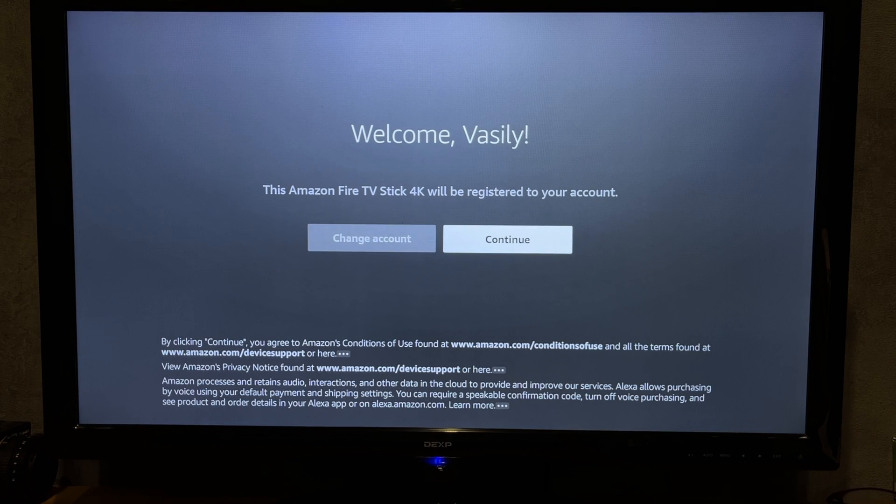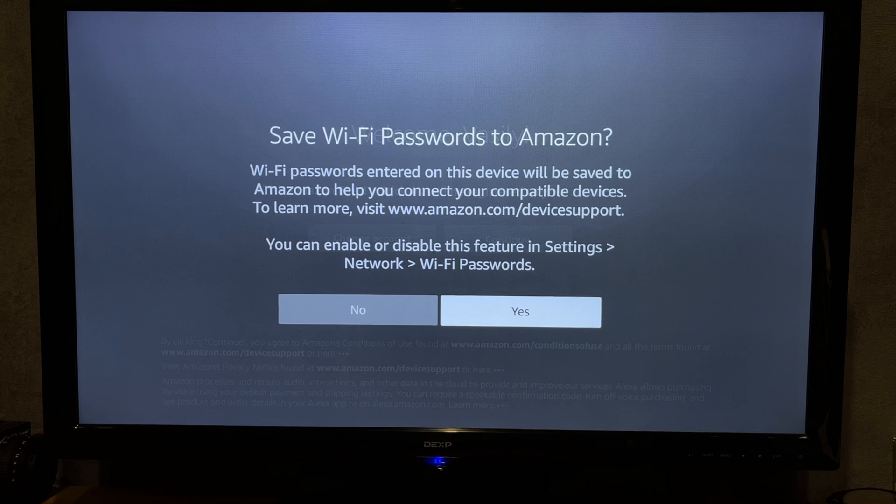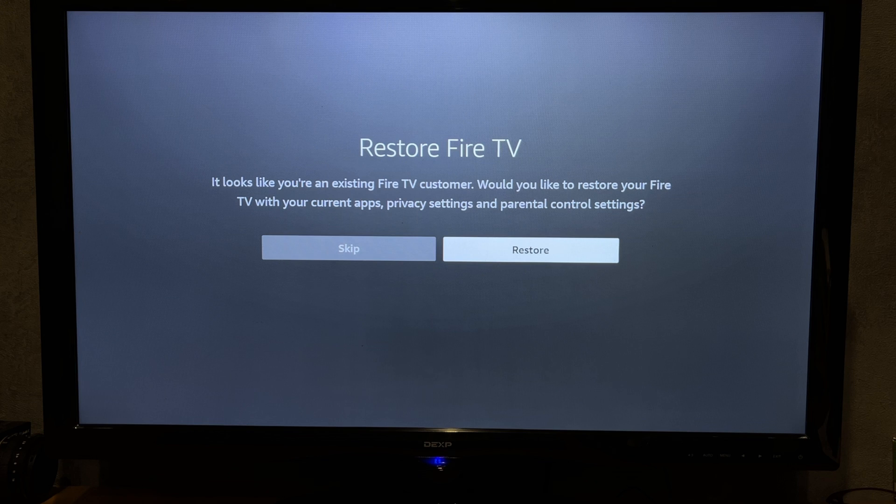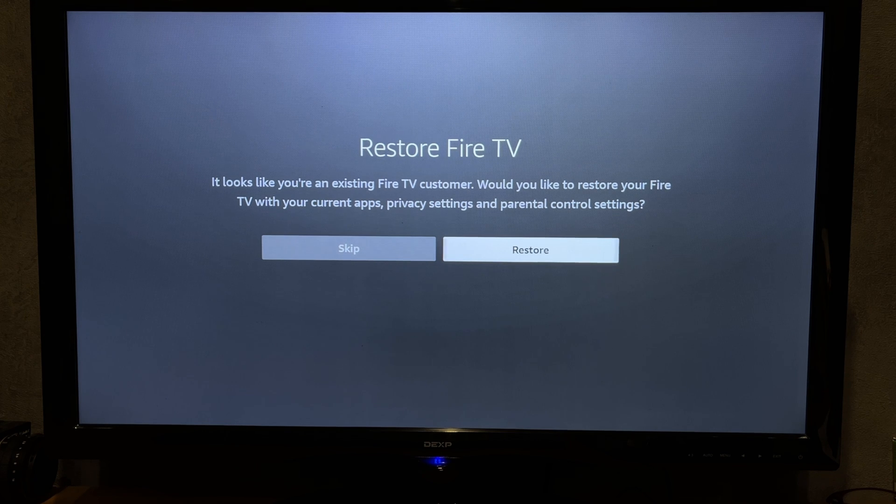That's it. Now we know how to create an Amazon Firestick account. Thanks for watching. Please like and subscribe to the channel. Good luck and see you soon.